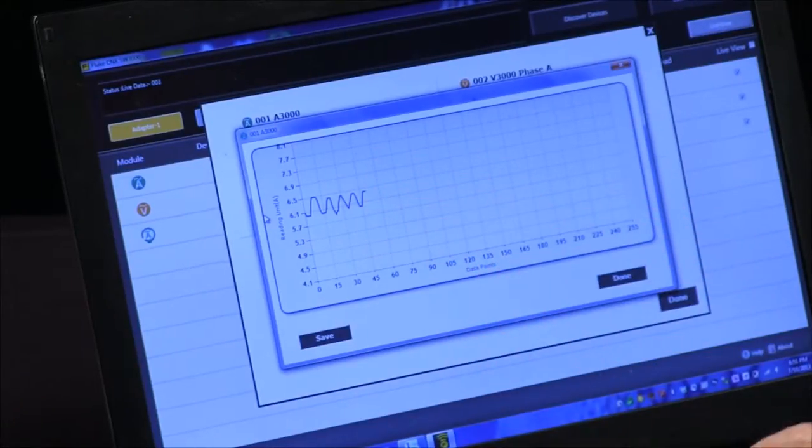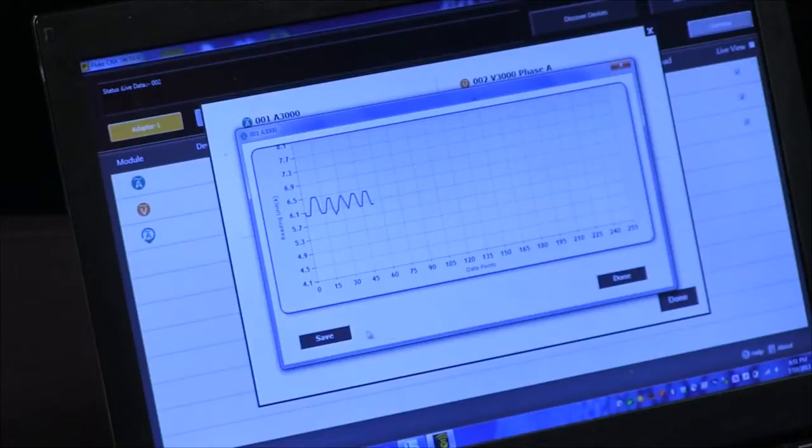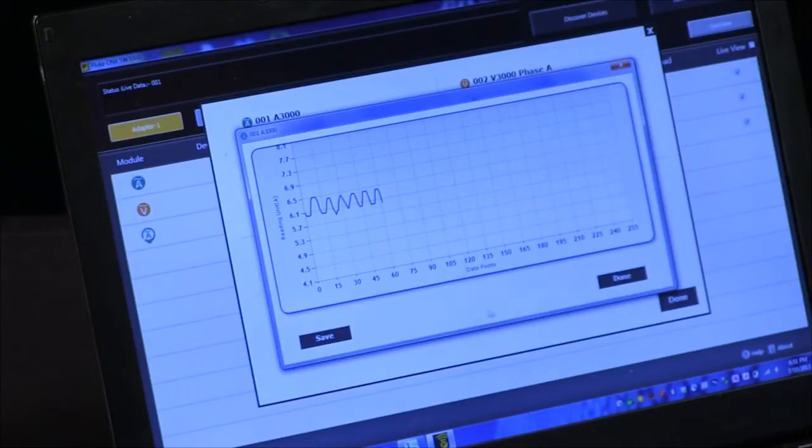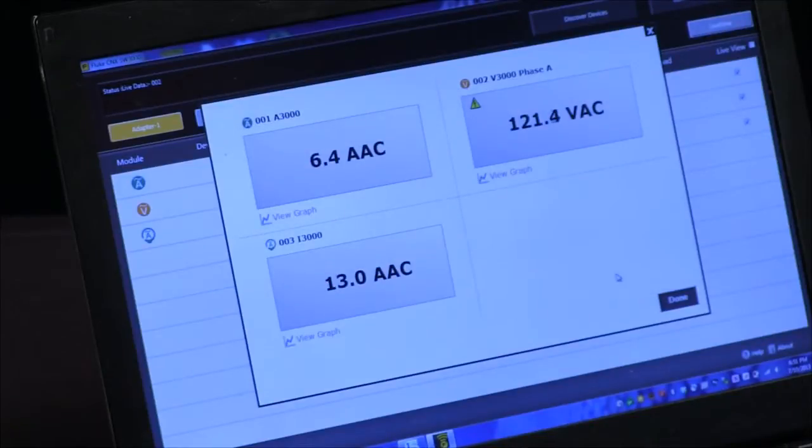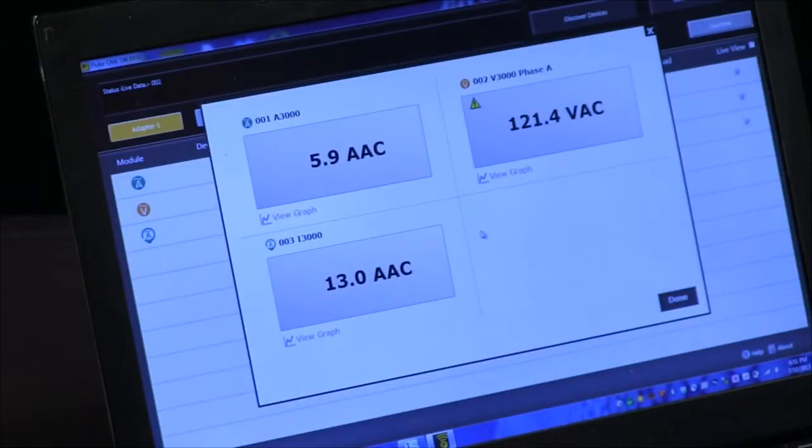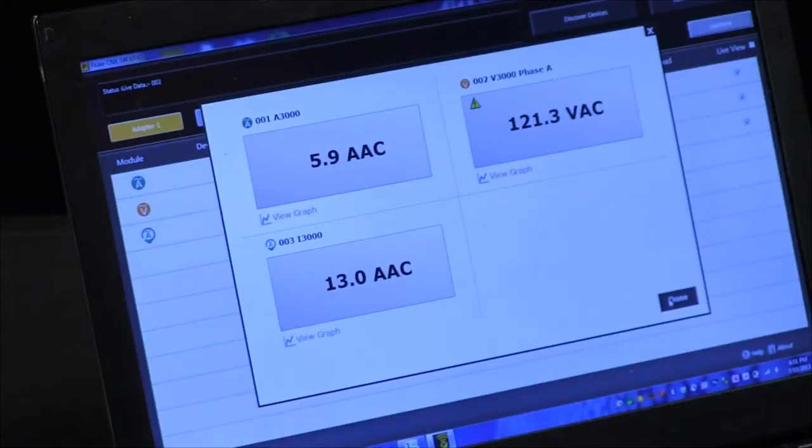Once I have this graph, I could either hit the save button and save it, or I can just go to done and that will click me back out to my live view, and we can look at the graphs for all these other modules as well.